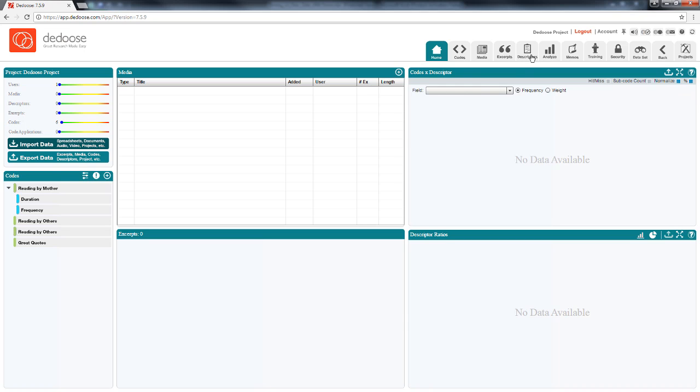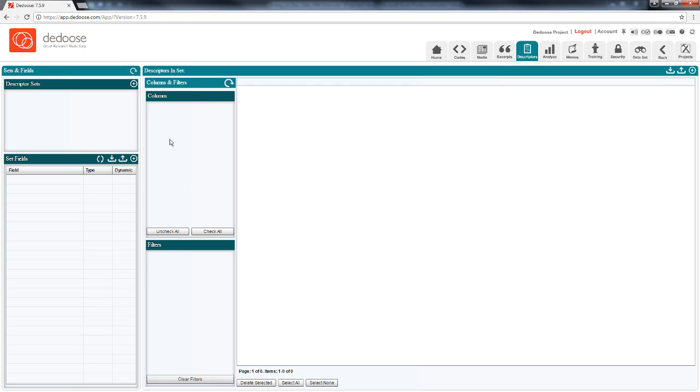In this video, we'll walk through the steps of getting your descriptor data into deduce. Descriptor data are the demographic, categorical, and quantitative information that we know about our research participants and the settings they live in. These are the data that we want to link to our documents so we can integrate the descriptor information with the qualitative data and all our excerpting and coding activity. Once linked, we can carry out both qualitative and mixed methods data analysis, which is where deduce really shines.